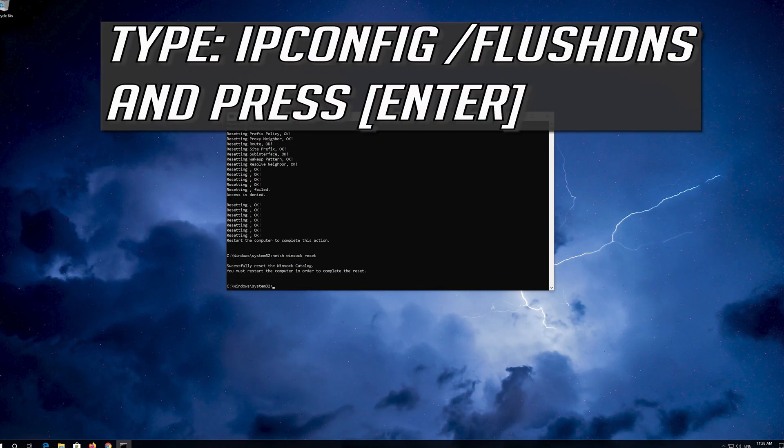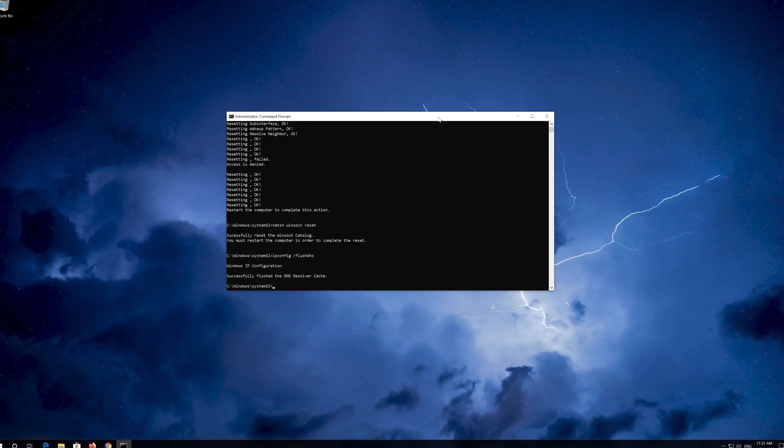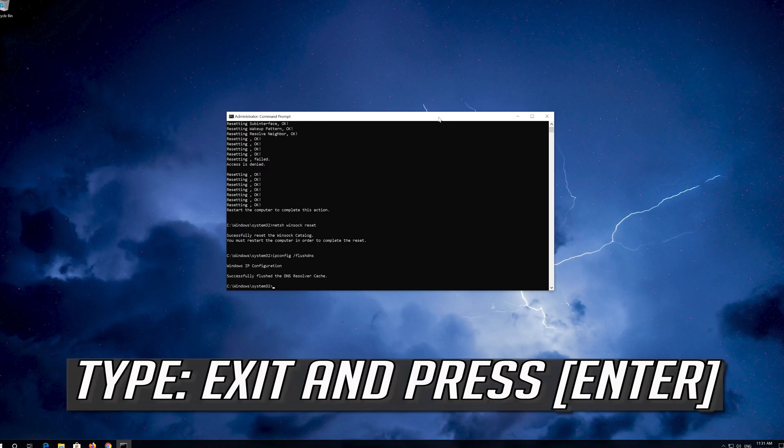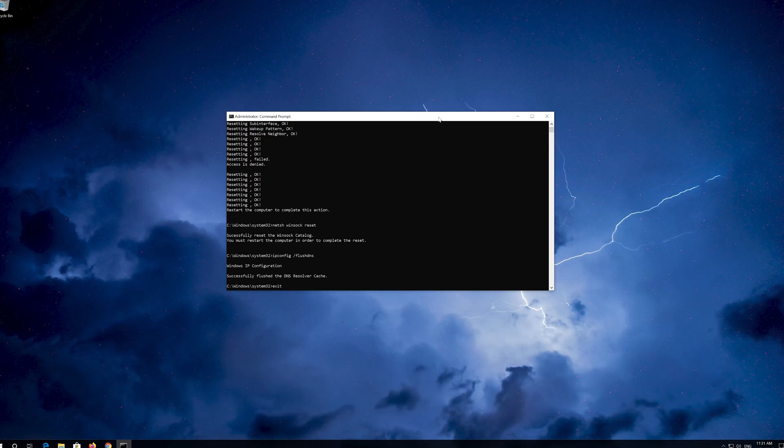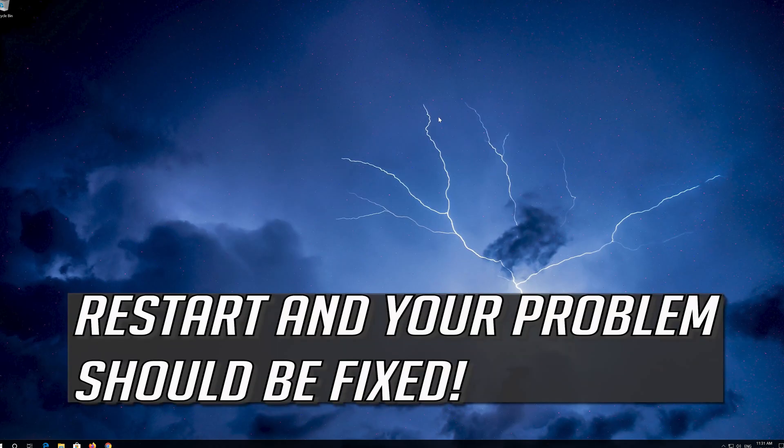Now type this command and press Enter. Type exit and press Enter. Restart and your problem should be fixed.